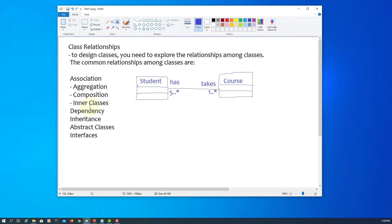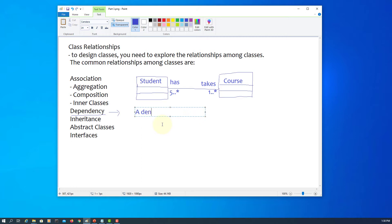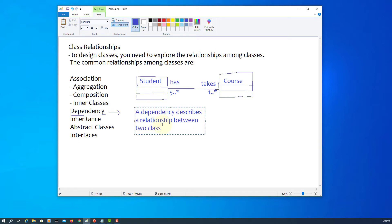This tutorial will cover the dependency relationship between two classes. Previously we had the association between student and class, which was a binary relationship. Here we are looking at a relationship between two classes where one class uses the other class.